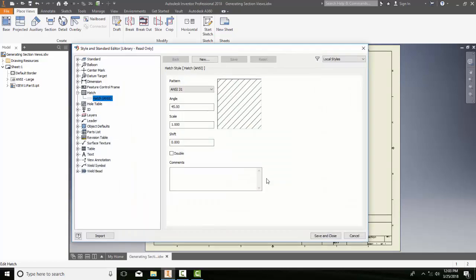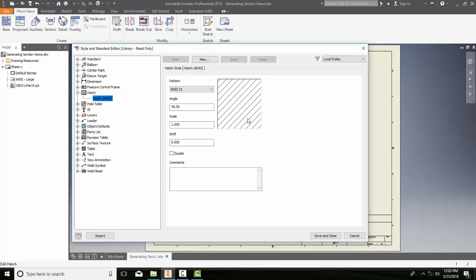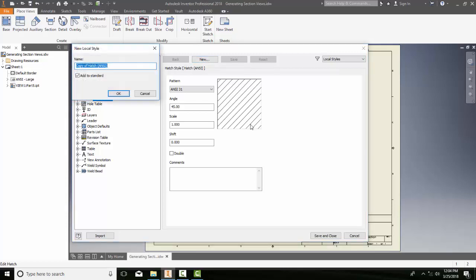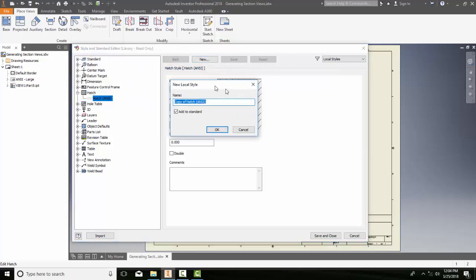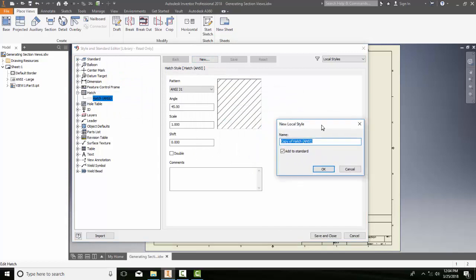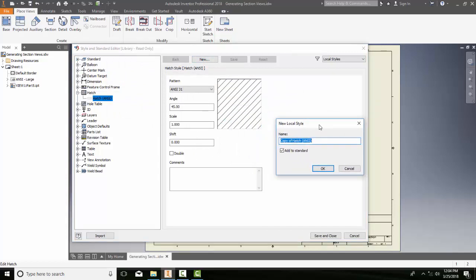And then in my Edit Hatch style, I want to come up to this New button. Now typically right now, I'm putting in a general or sometimes the general is referred to as the cast iron. Not every part we make by default is cast iron. So I'm going to go up to New and I'm going to give it a new local style. And I'm going to call this Mild Steel. And I'm going to say OK.